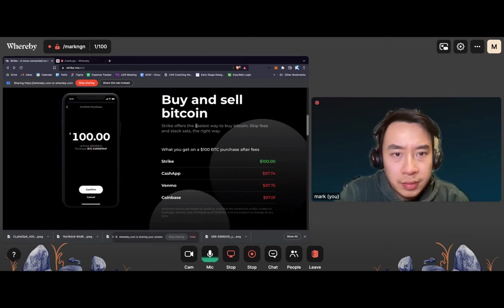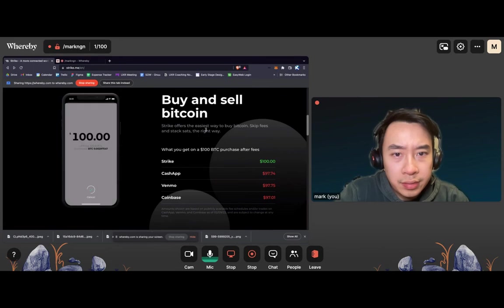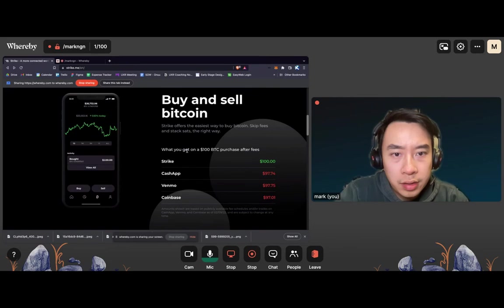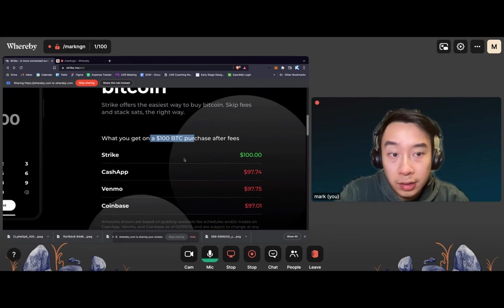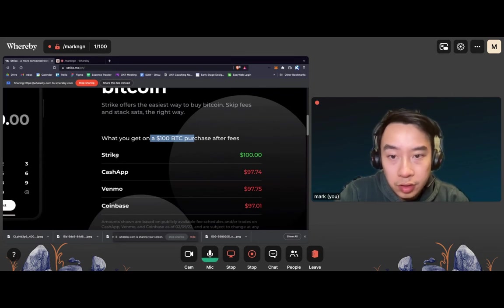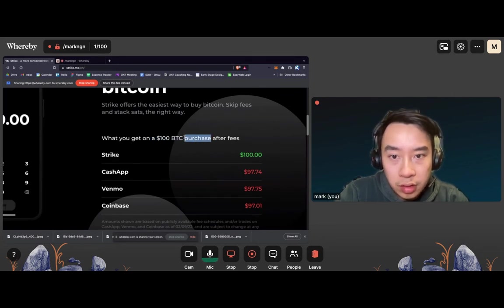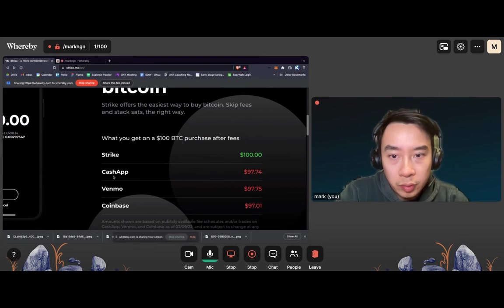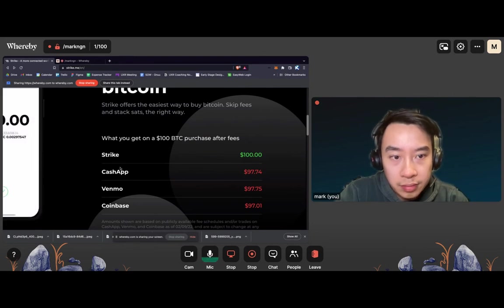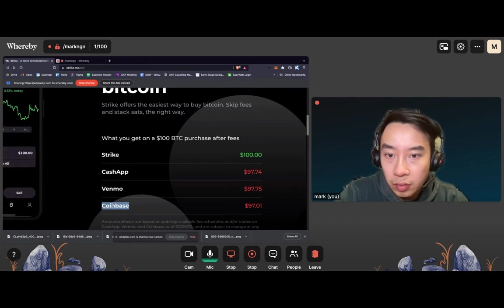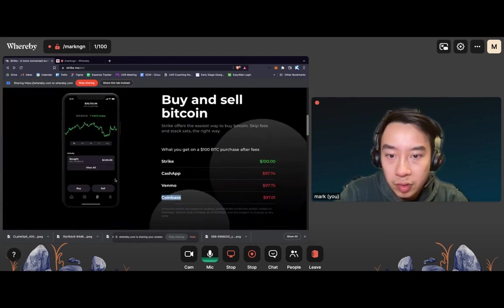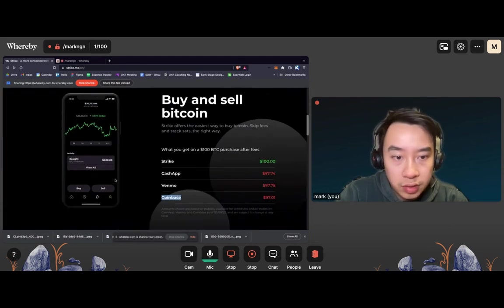Strike offers the easiest way to buy Bitcoin. Skip fees and stack stats the right way. What you get when you do a 100 Bitcoin purchase after fees. Okay, I really like this. It really shows how much I'm losing when I use the other apps because of fees. And it's a comparison between the popular ones, Cash App, Venmo, Coinbase, of course.